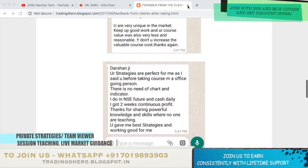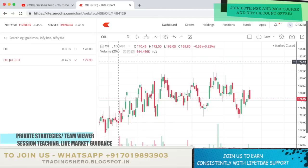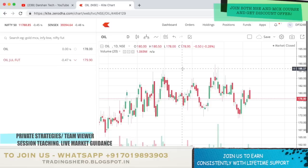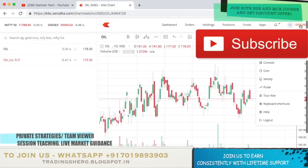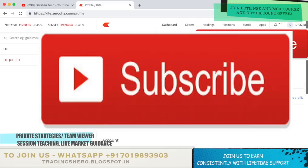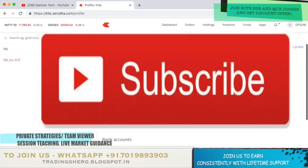Now let's talk about today's video topic — how you can put the TradingView chart in your Kite platform, and also the new indicators. I'll be showing you everything in this video. Firstly, what you need to do is click on your client ID in the top right, and then go to My Profile.